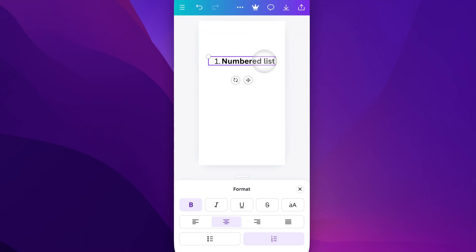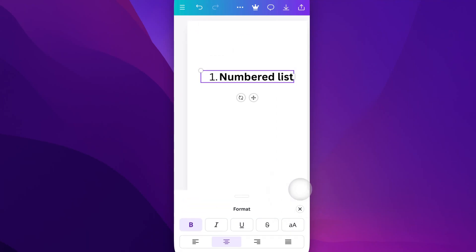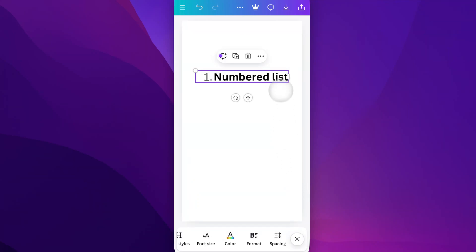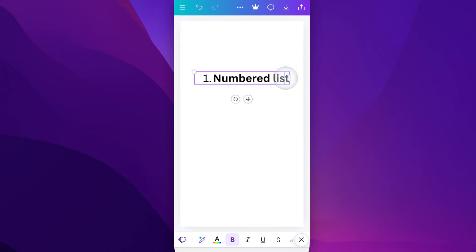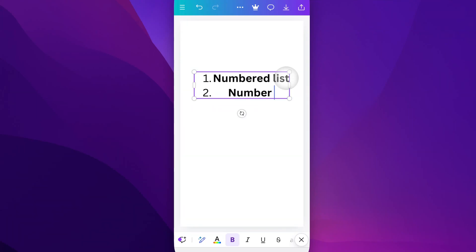Now we come up here, and we actually have to hit this little X button first. Then we can come up here and edit our text if we want. As we return down and make more lines, it's going to increase the numbers. We'll just call this number two, if you will.